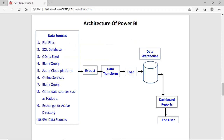Now let's look at the architecture of the Power BI system. As you can see in the diagram, on the left side we have different types of data sources — Power BI can extract data from flat files, SQL databases, data feeds, Azure cloud platforms, and more. There are more than 99 data sources Power BI can access. Behind the scenes, Power BI uses ETL — Extract, Transform, and Load. First the data is extracted, then transformed and cleaned, then loaded, and finally reports are created and shared as dashboards on the website.